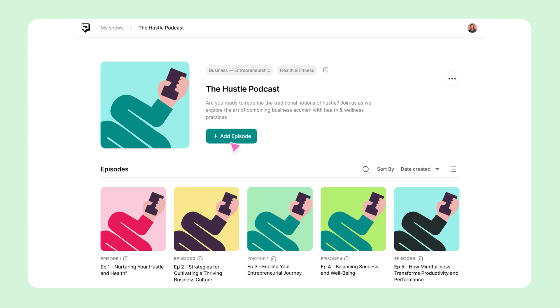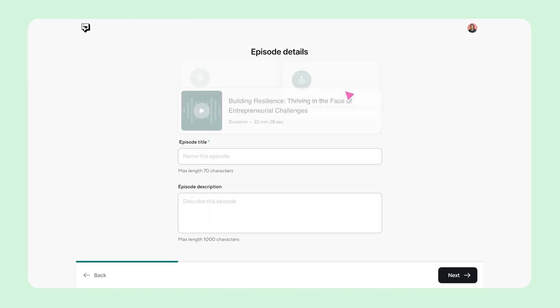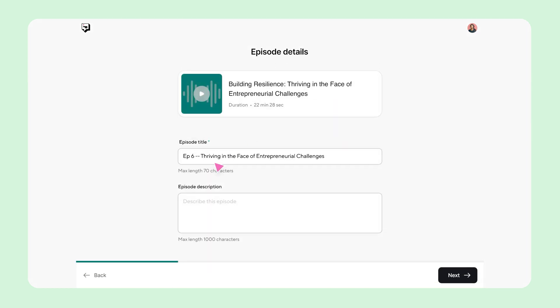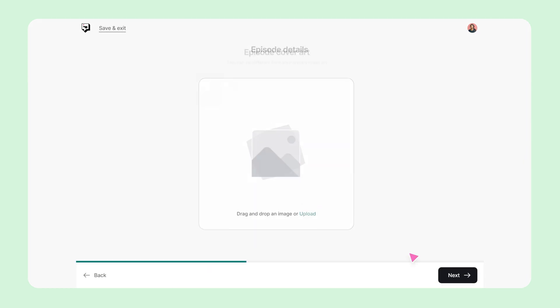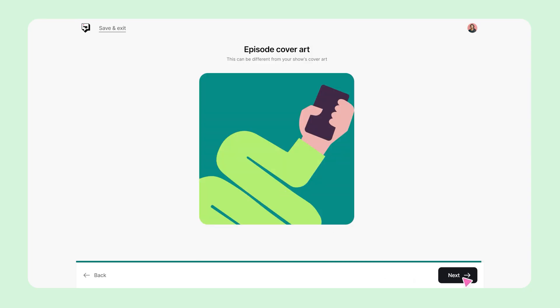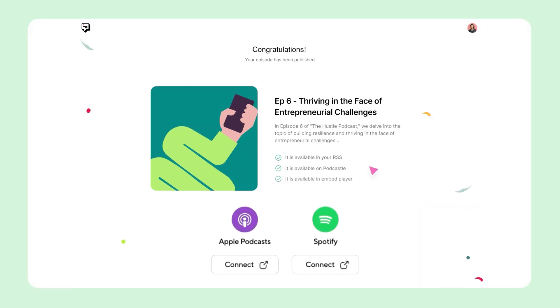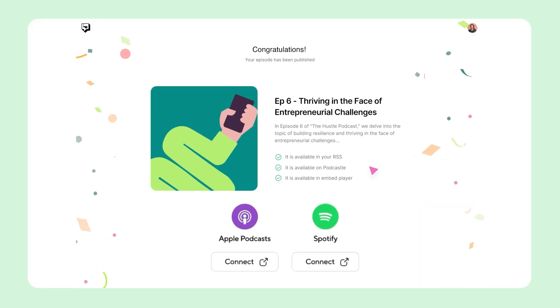To publish your podcast to platforms like Spotify, Apple Podcasts, and more, just create a show inside PodCastle. Add a title, author, cover art, and category. Once published, PodCastle generates your RSS feed, which you can then connect to Spotify, Apple Podcasts, and other platforms. This way, anytime you post a new episode, they'll go out automatically. If you're ready to level up your content and save hours in post-production, now's the time to try it.